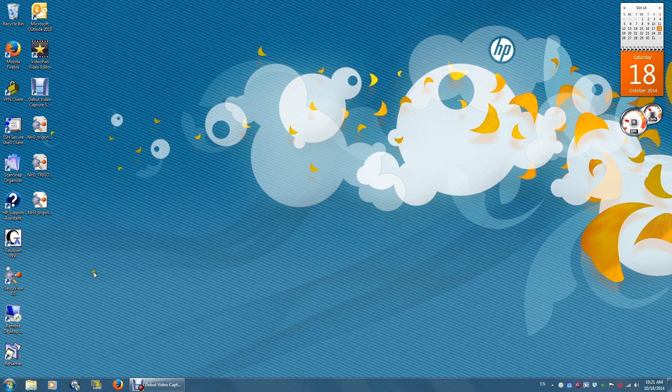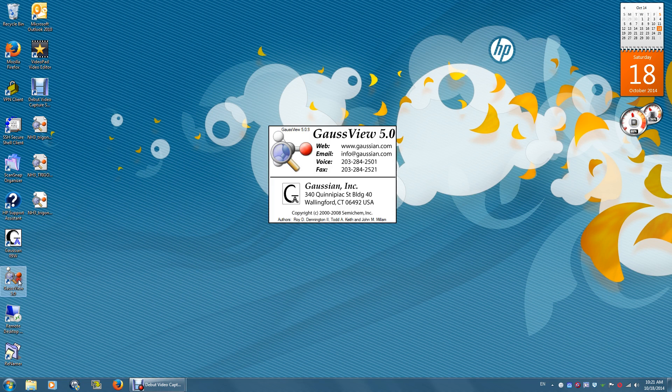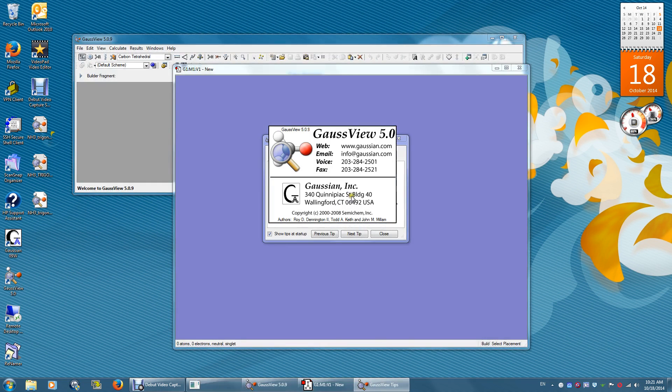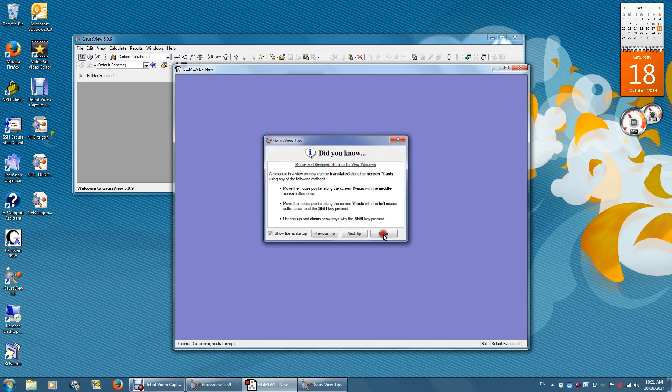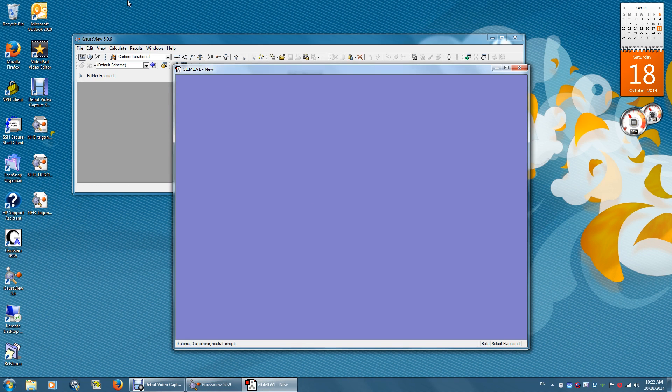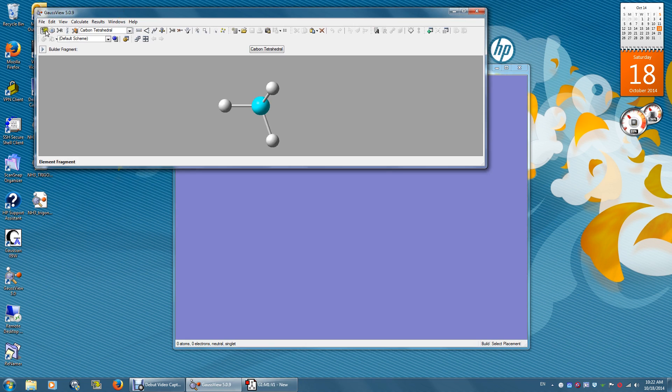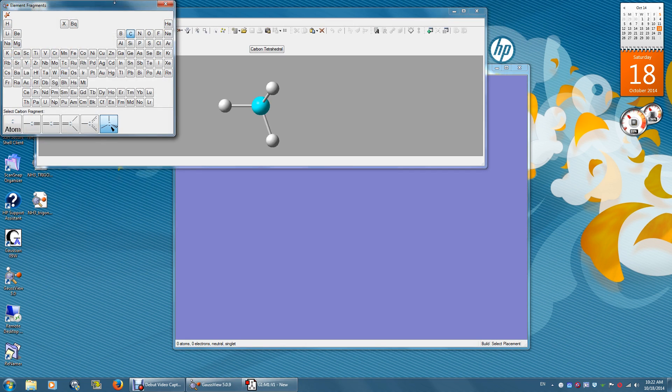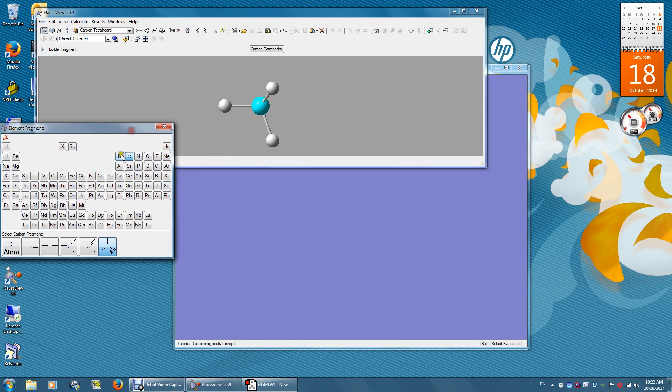I will show you how to use Gaussian to optimize the structure of ammonia. Open Gauss view and click Carbon-6. You will see a periodic table. Click nitrogen.